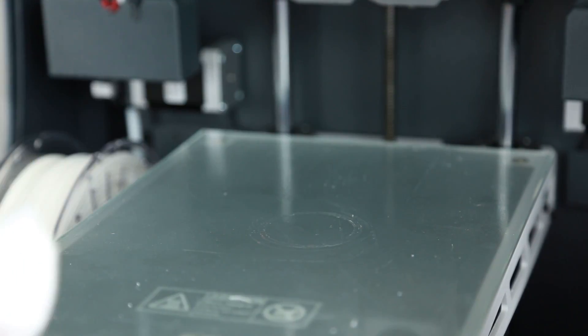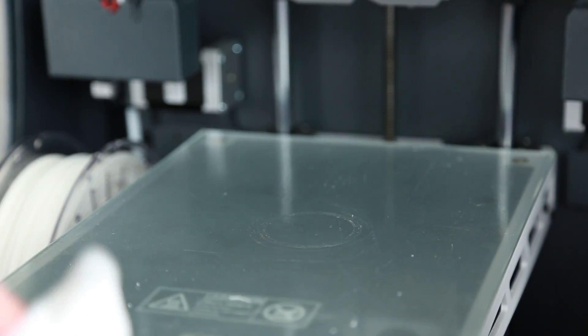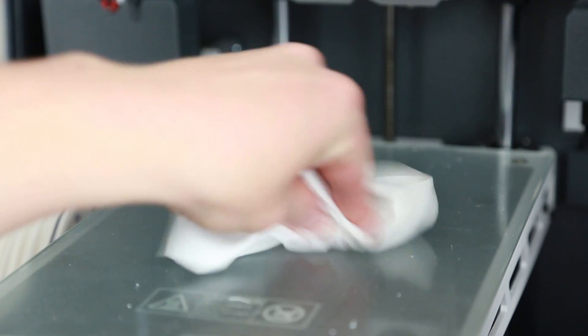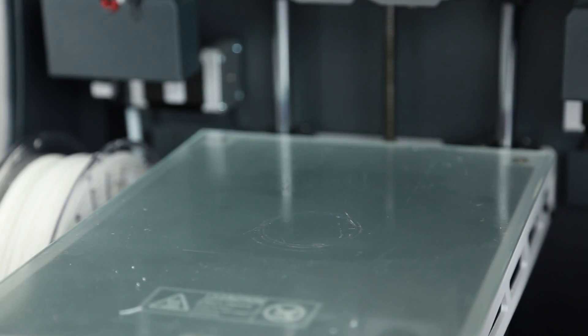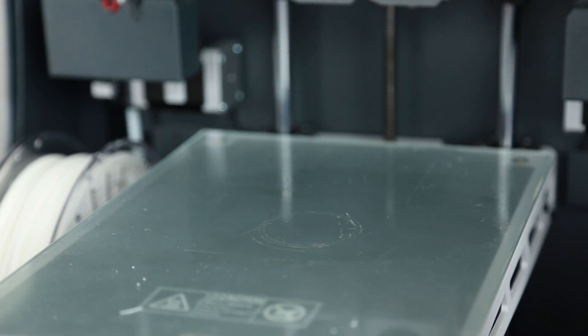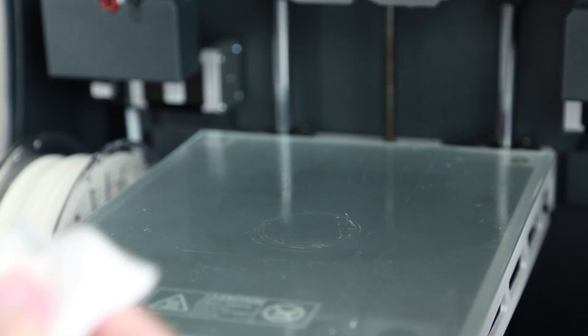I'm noticing that there is actually a microscopic filament layer here, so I'm going to remove the 3D Lac first, and then we'll scrape some of that filament away.